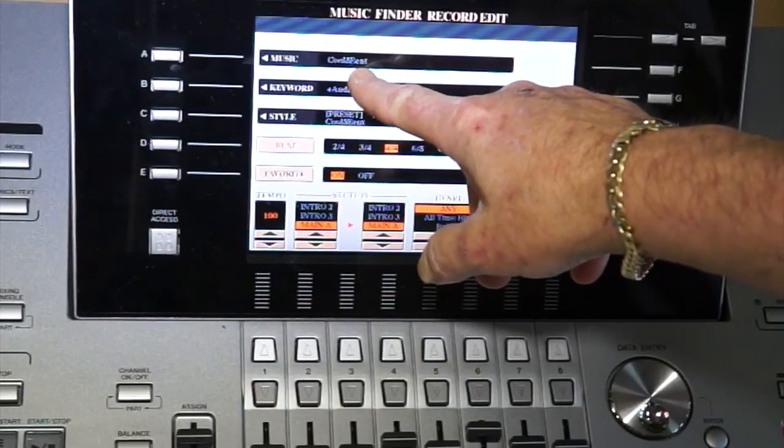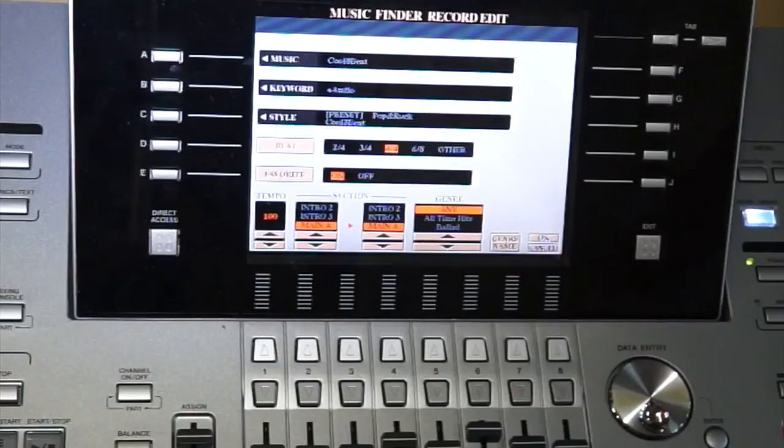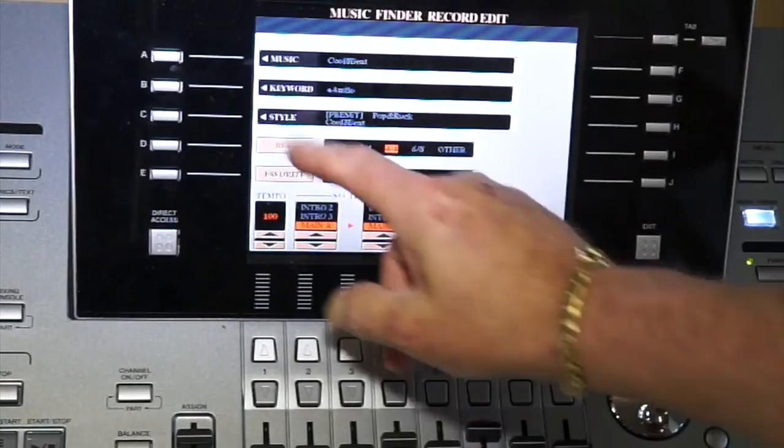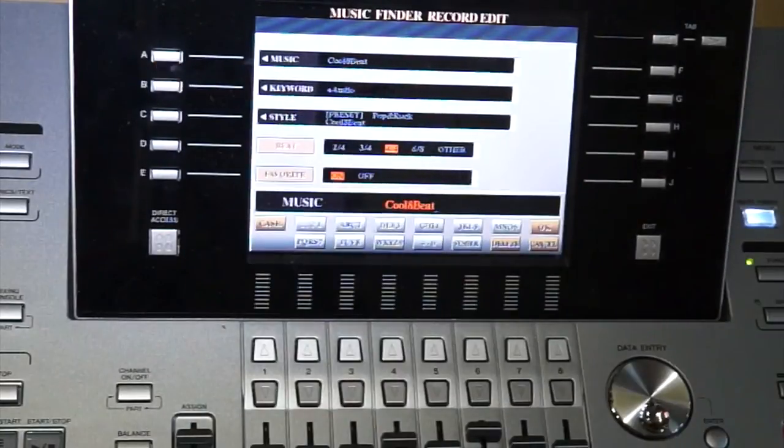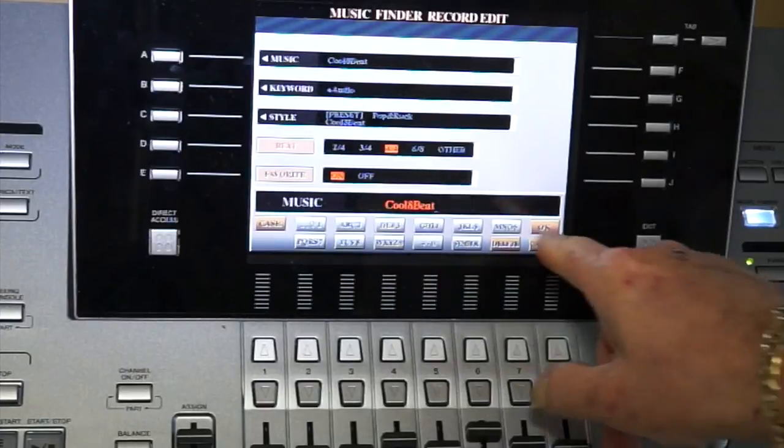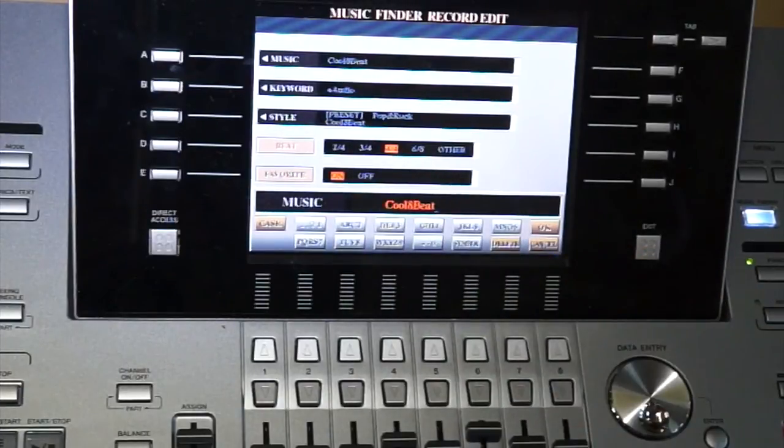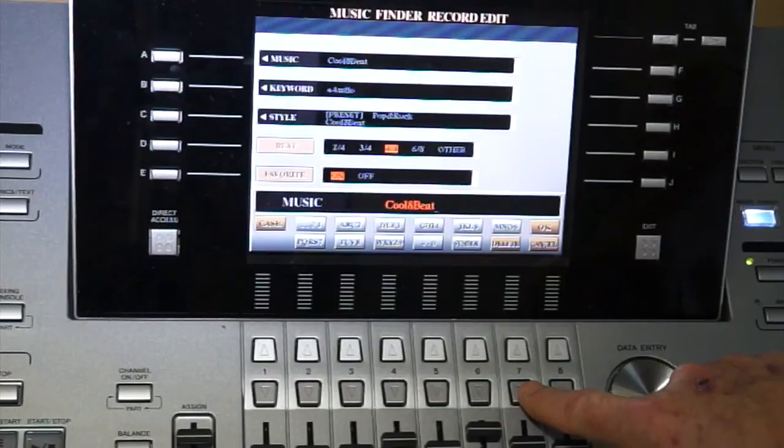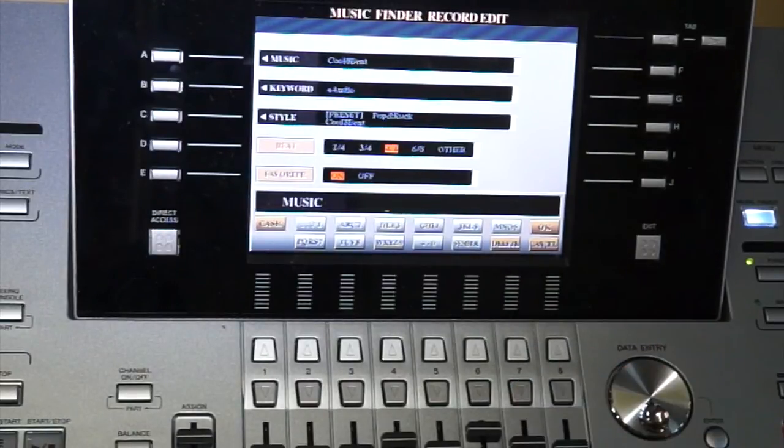So in this particular instance, it says cool eight beat, and what we want to do is change that. So we're going to press the A button, and your typewriter comes up at the bottom of the screen, right here, and what we're going to do is hit the number seven button, delete, a bunch of times until we delete that cool eight beat.